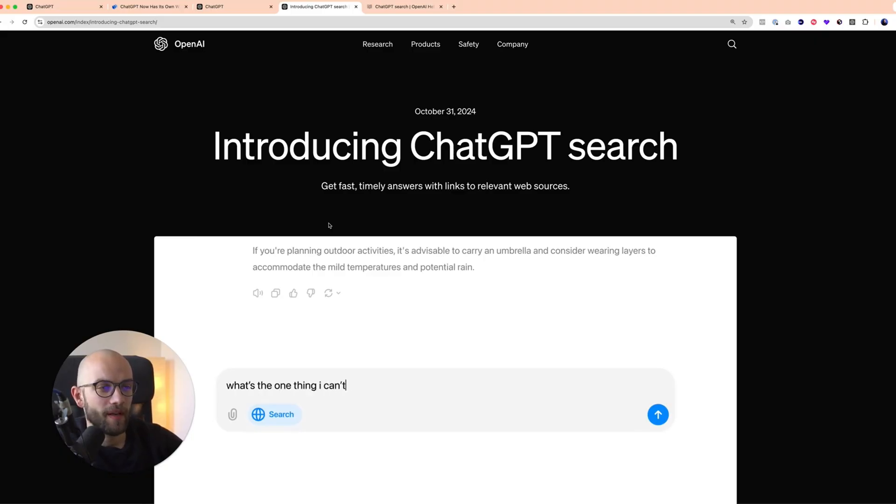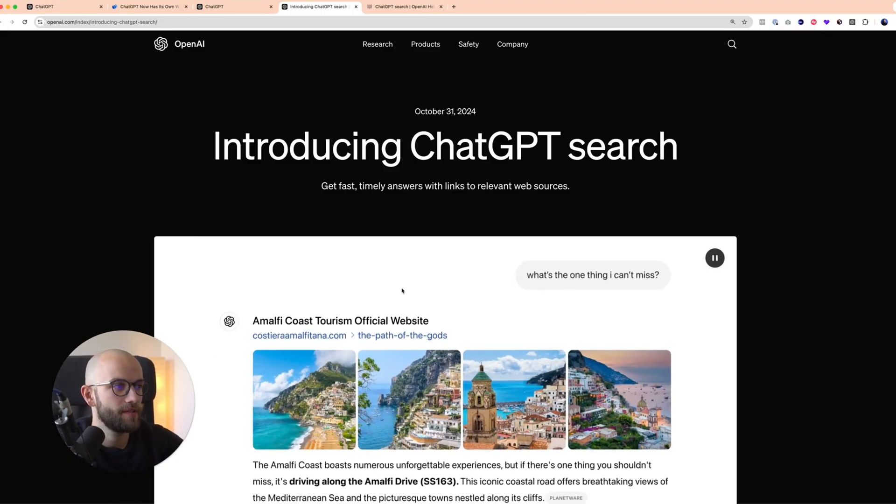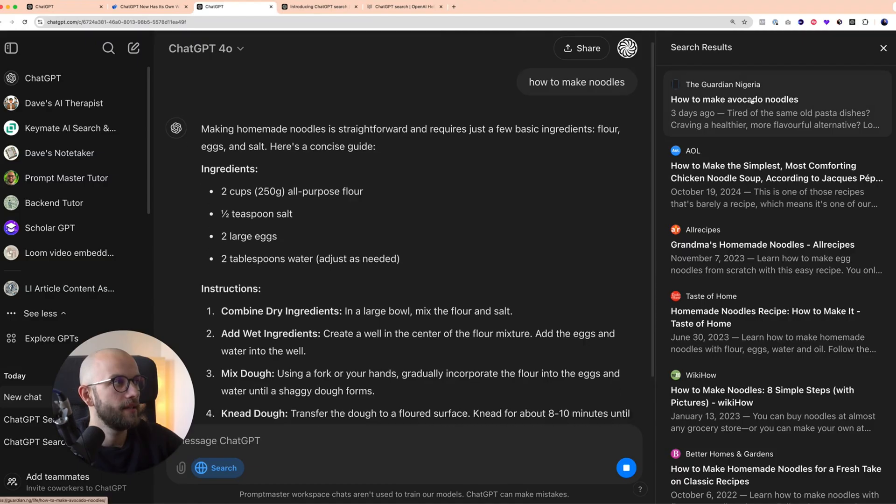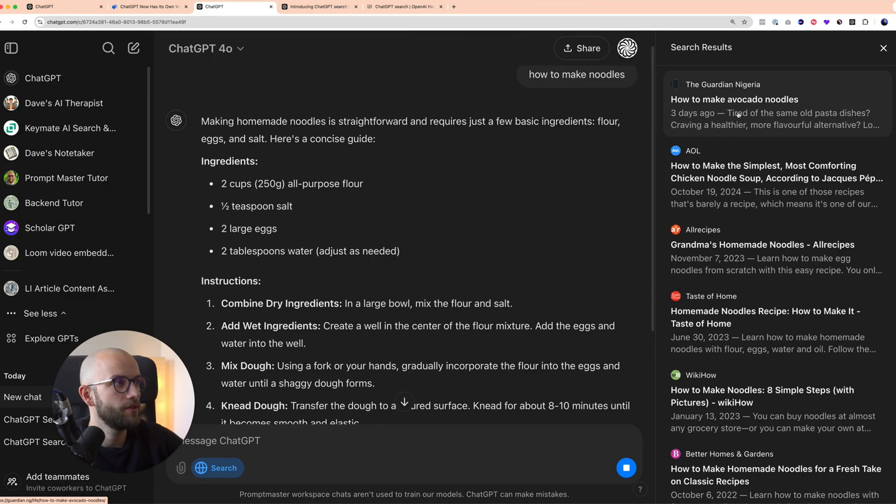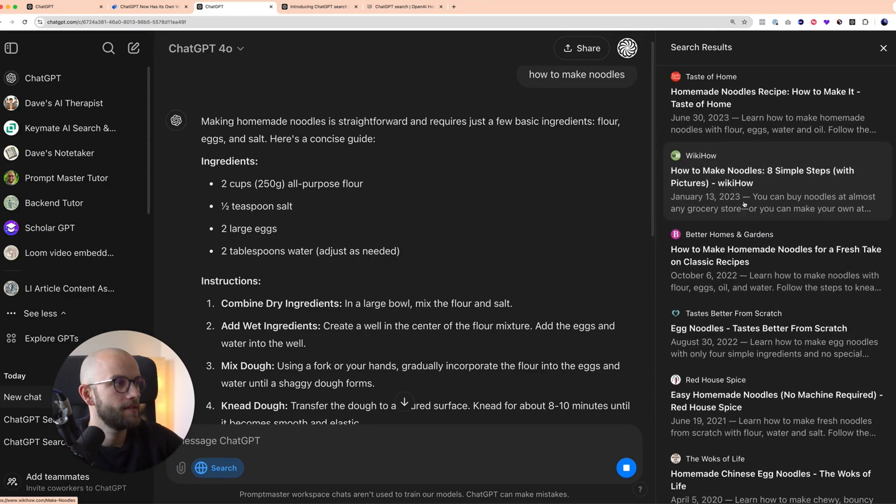If you ever struggled with ChatGPT giving you false or outdated information, also known as hallucination, watch this video because OpenAI has just launched ChatGPT Search or Search GPT. With it you can make ChatGPT browse the web before responding so you're guaranteed to receive up-to-date information.